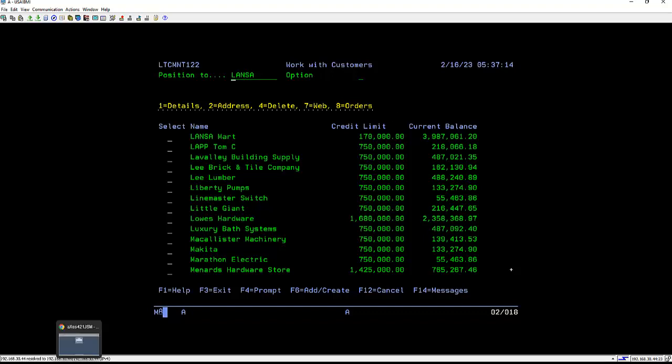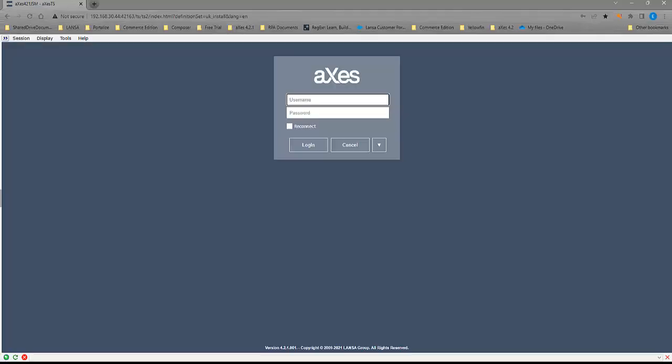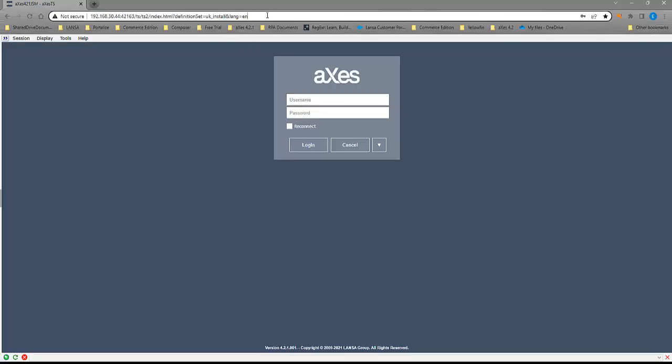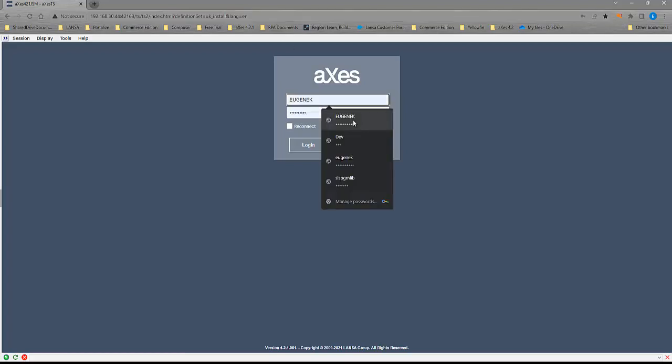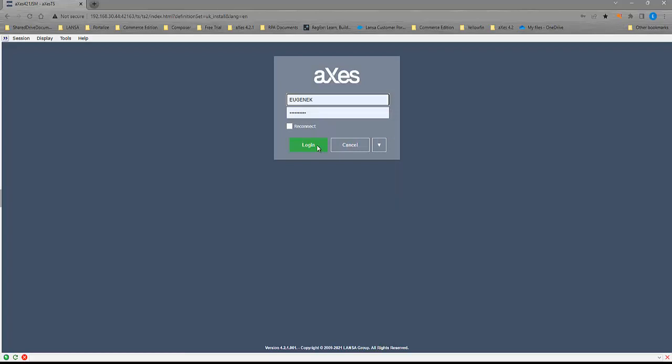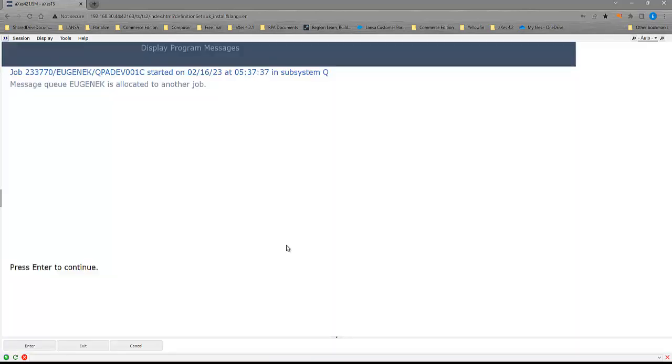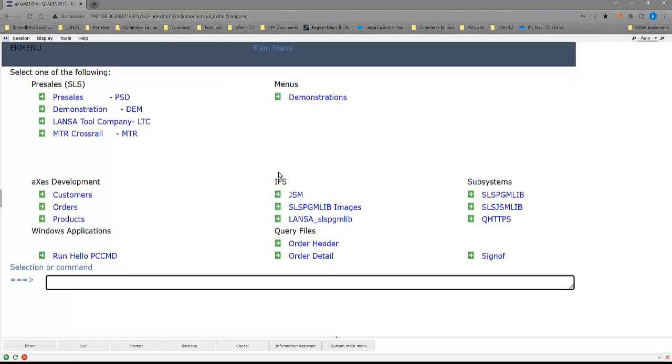So this is what we want to show you what these Axies screens look like out of the box. So for that, I'm going to open up a browser session. So this is running directly from my IBM i. So everything I do is installed on the IBM i and runs directly from there. I log in. Program break message.